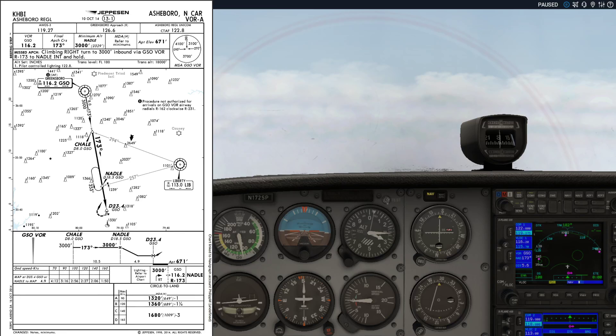While everyone knows there are 50 ways to leave your lover, not everyone knows there are four ways to safely and legally fly a VOR approach. I'm going to show you all four ways at the example of the VOR-alpha approach into Ashboro, North Carolina.